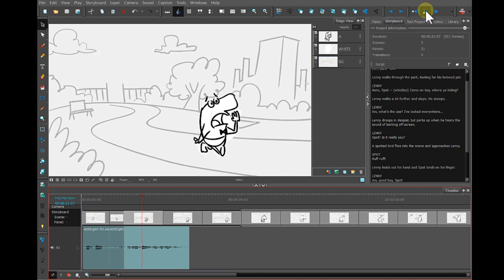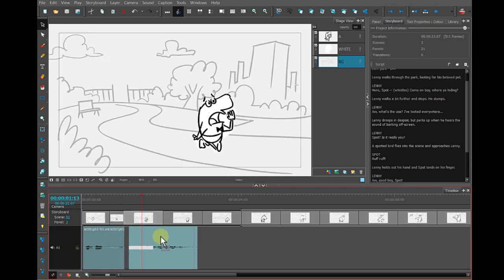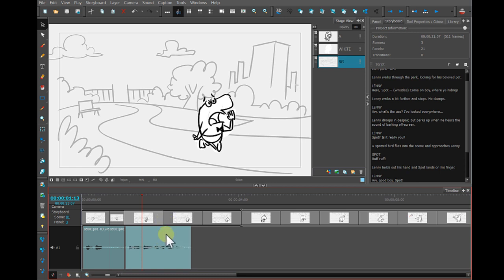Come on, boy. Where are you hiding? Okay. So what's making this tricky is that this sound clip is longer than the duration of the panel.